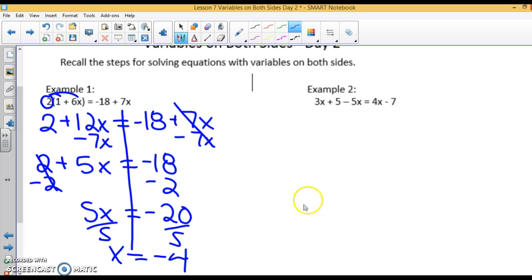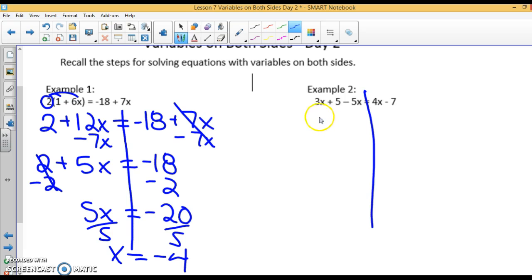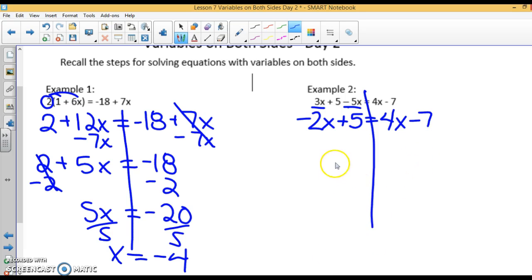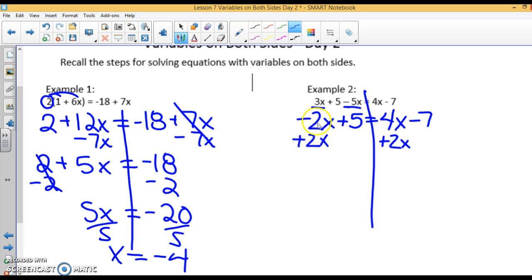Looking at example 2, I'm going to solve for x. What I want to do first is combine like terms on this side. I have 3x minus 5x, which gives me negative 2x plus 5, equals 4x minus 7. Again, you want to get the variable on one side, so I've decided to add 2x to each side to get rid of this negative.